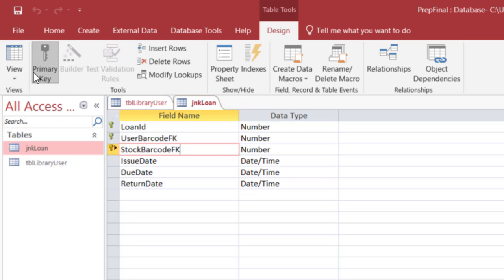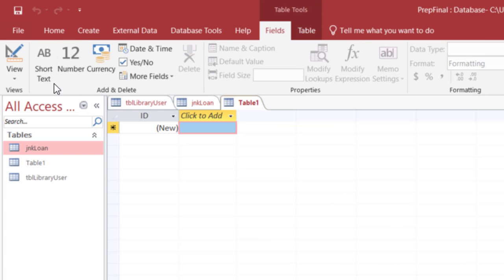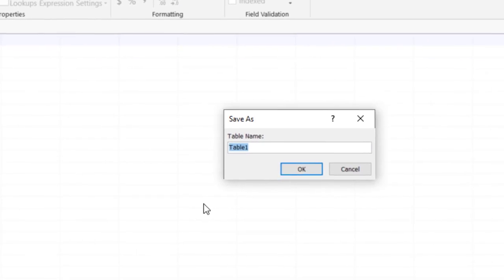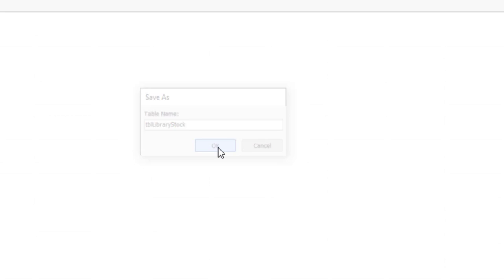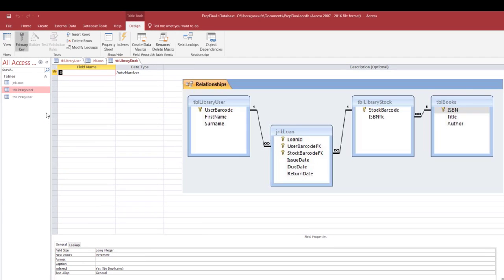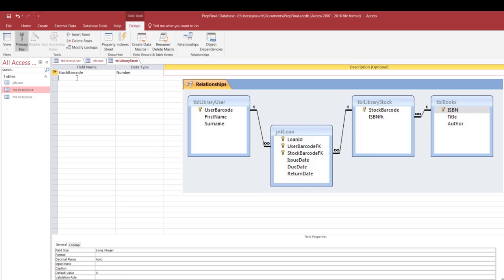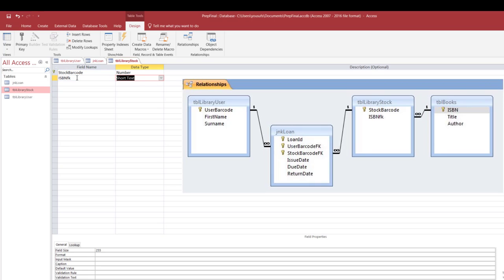After that let's create the next table, create table, table one, design view. This will be tbl library stock, click ok. Here are the fields that I'm creating: my very first field is stock barcode, my data type is number, the next field is ISBN FK. This is also a number field so both fields are of type number, and then save changes.